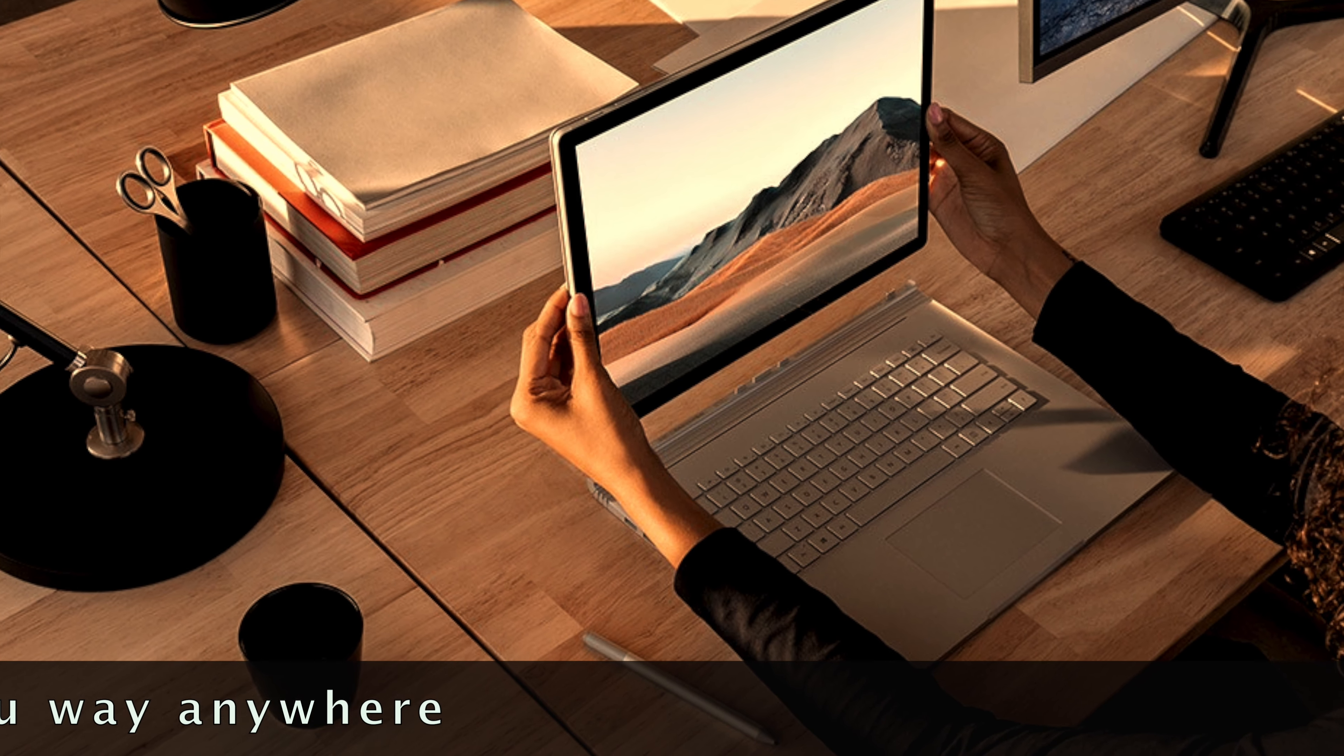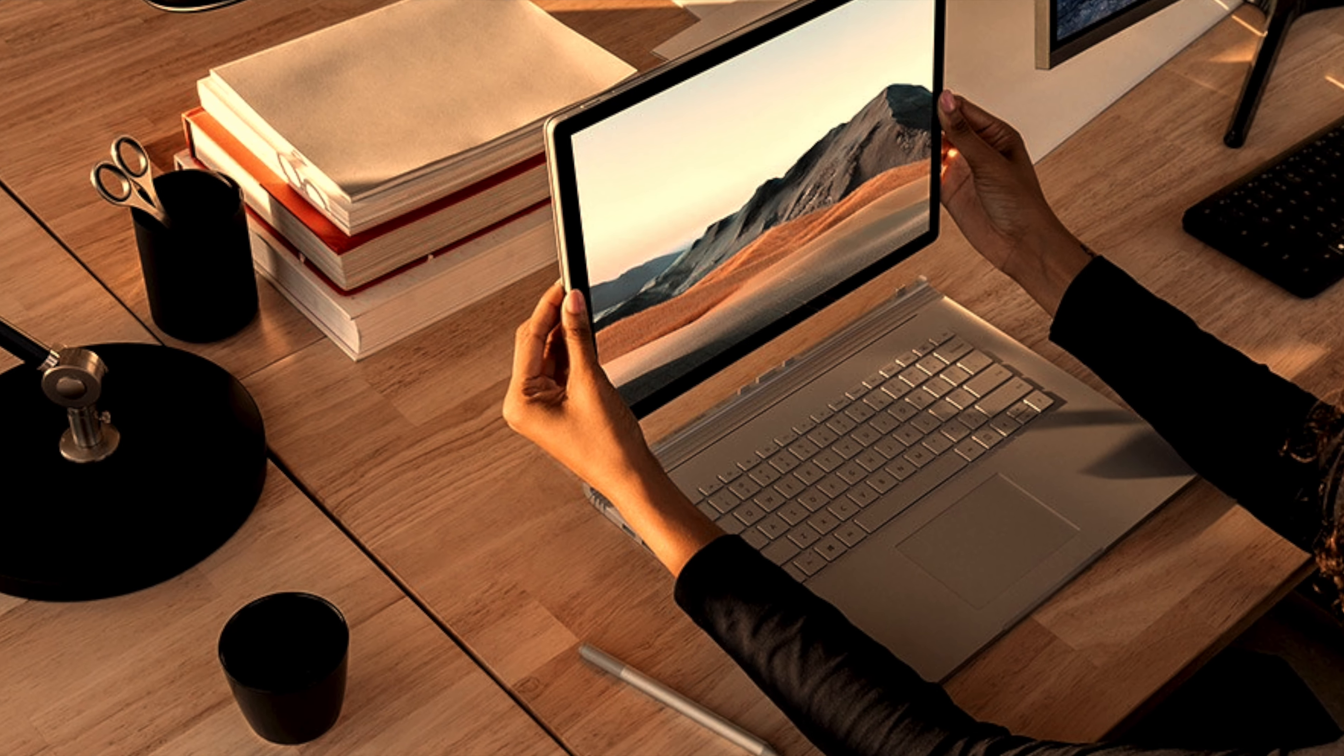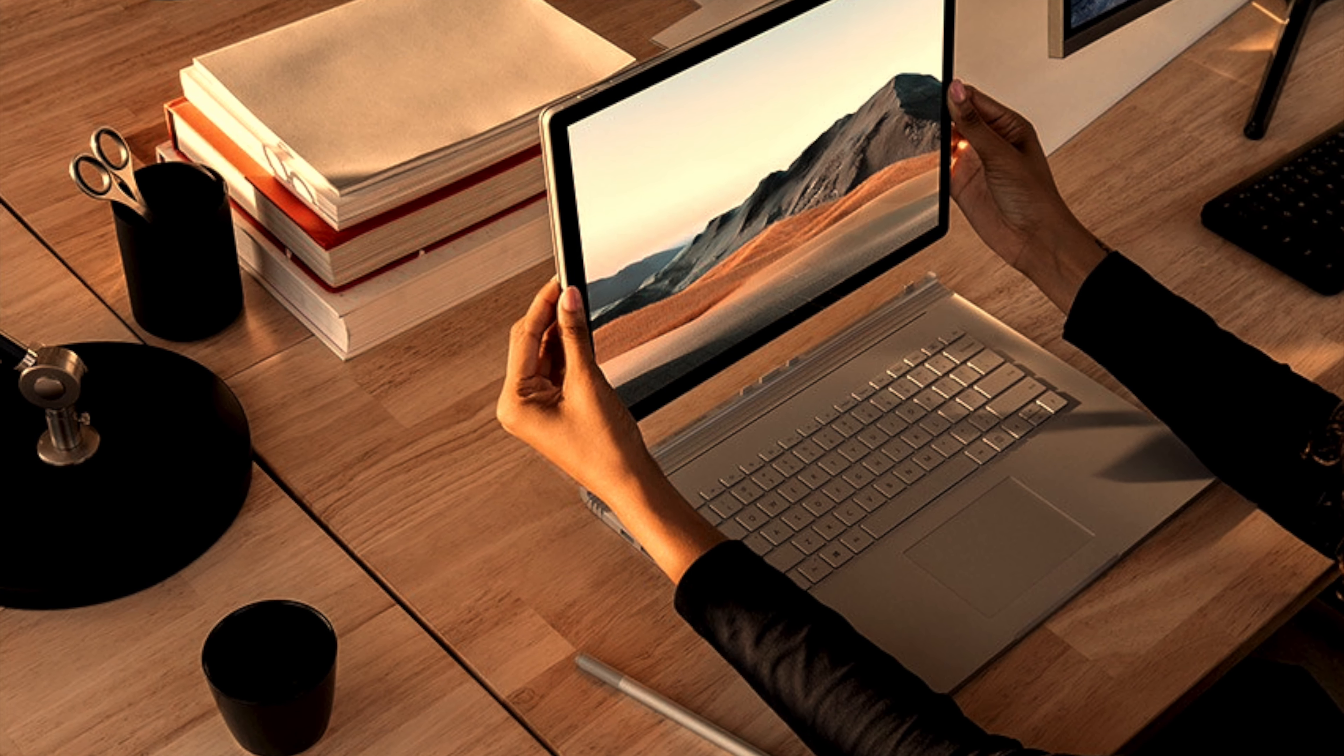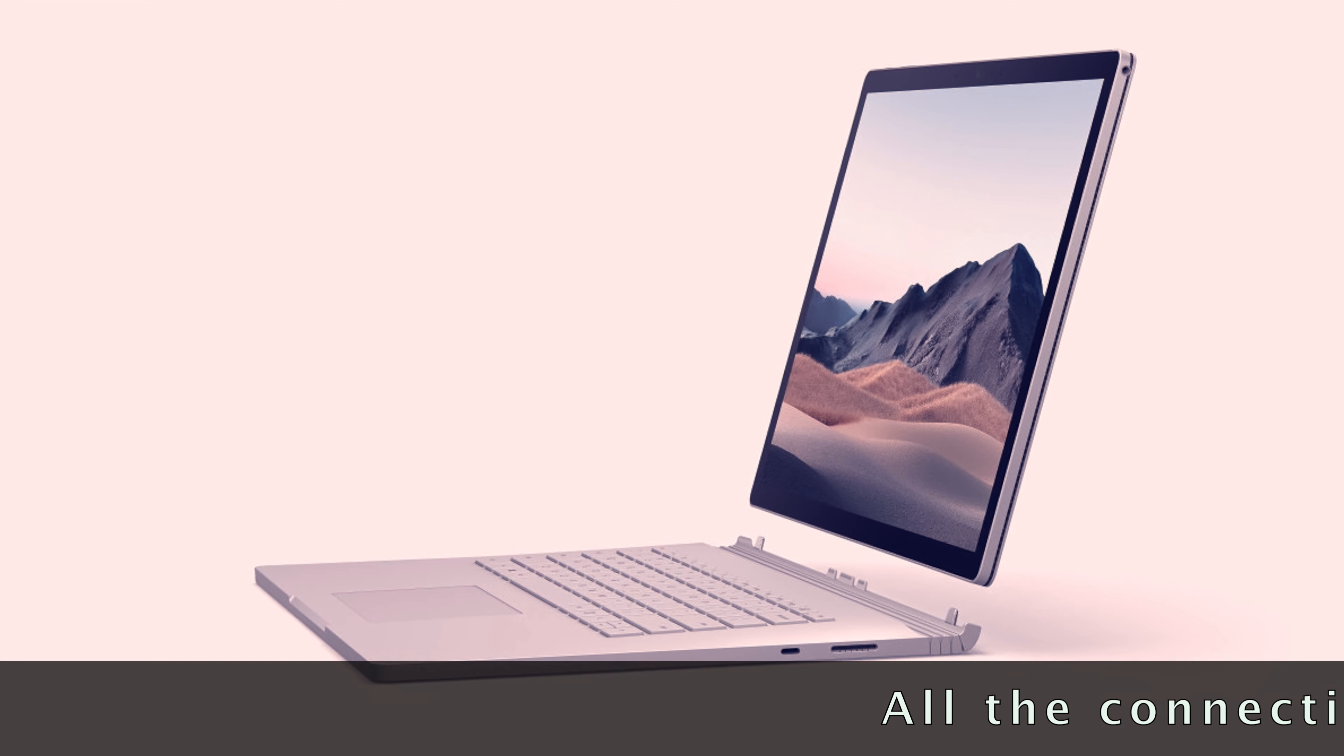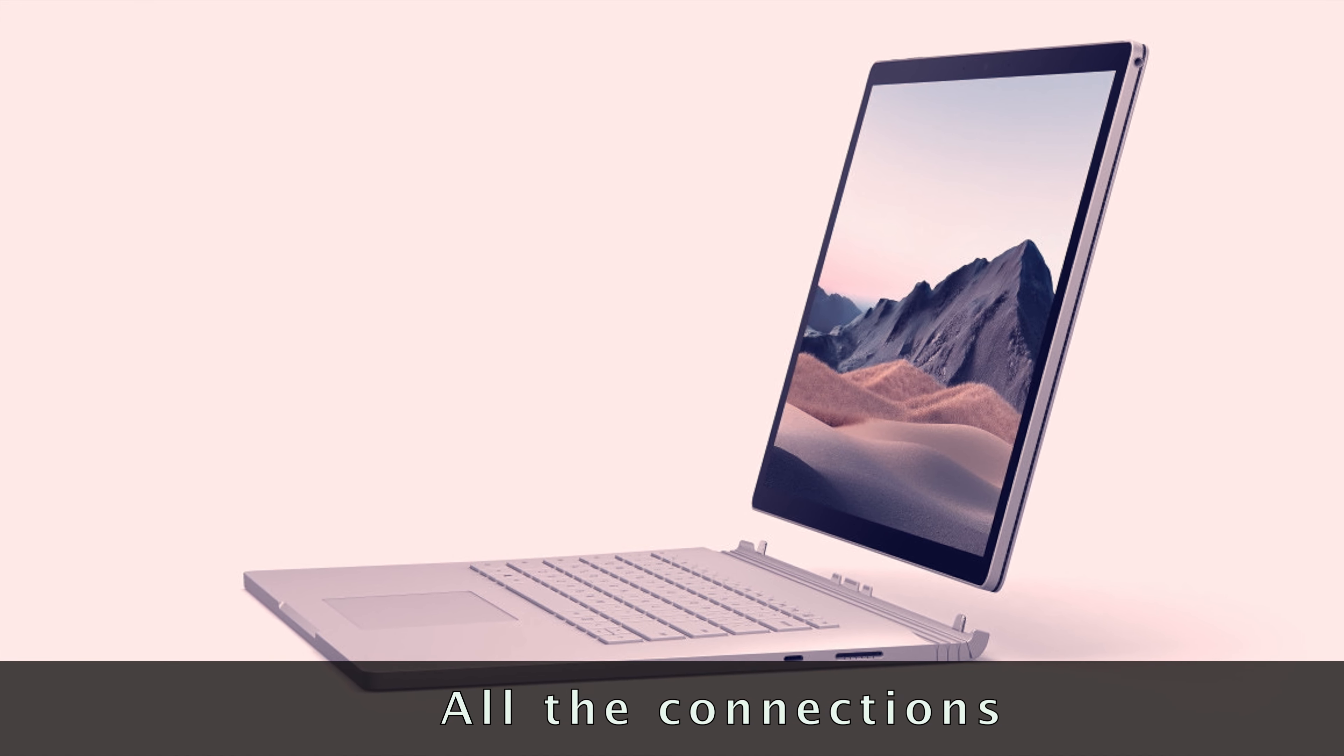Pro-grade performance, always by your side, starting at just 3.38 pounds. USB-C and USB-A ports, plus full-size SD card slot.